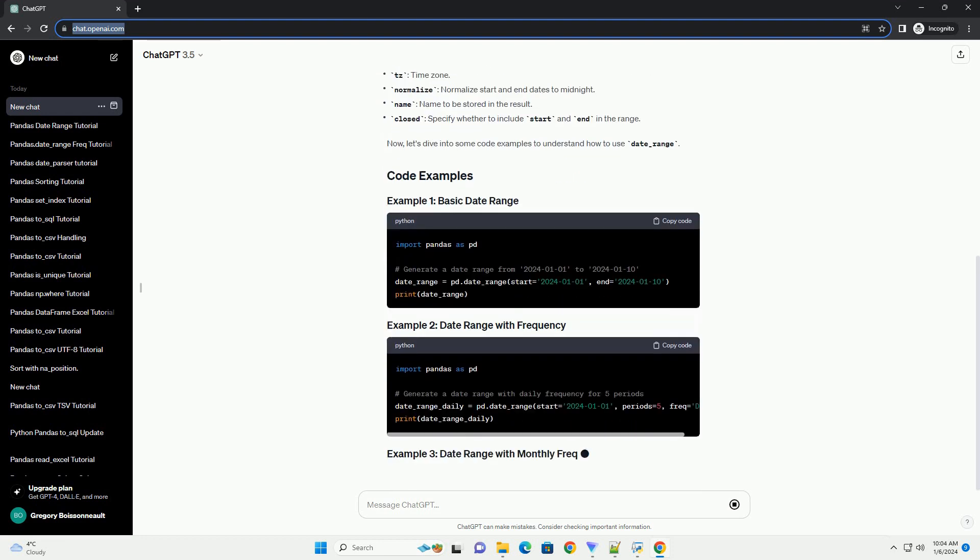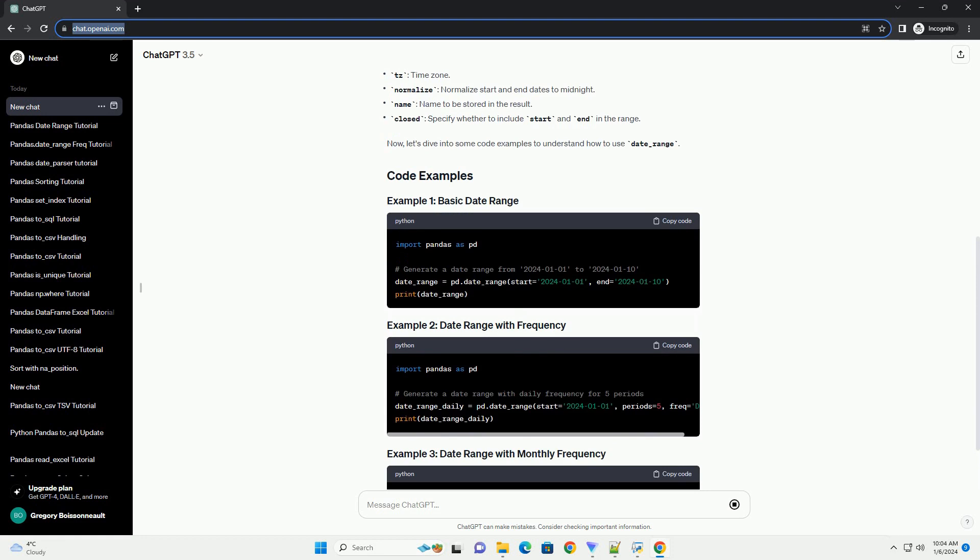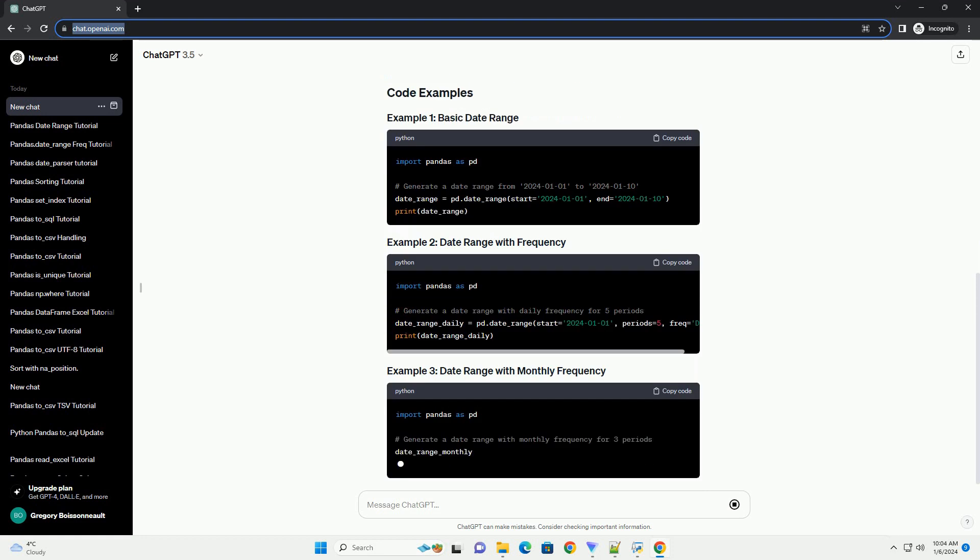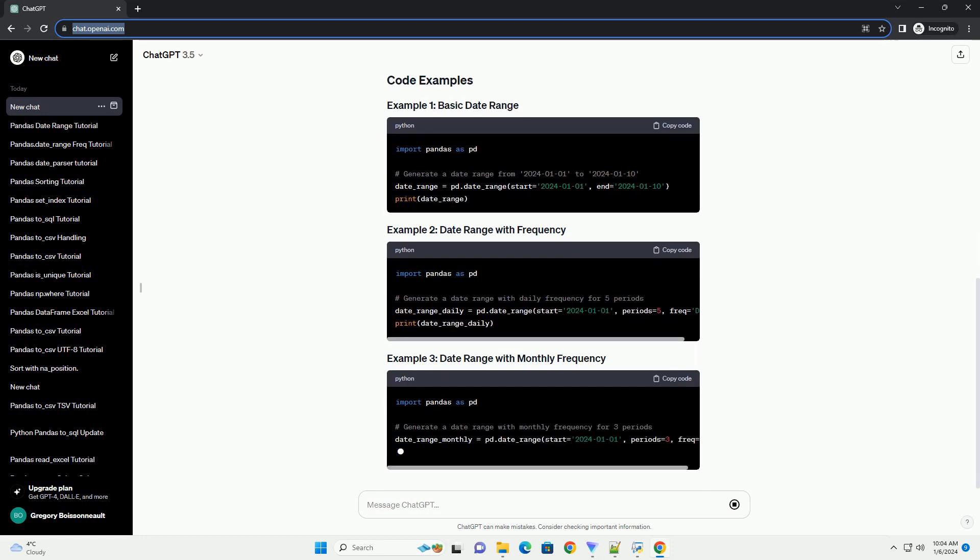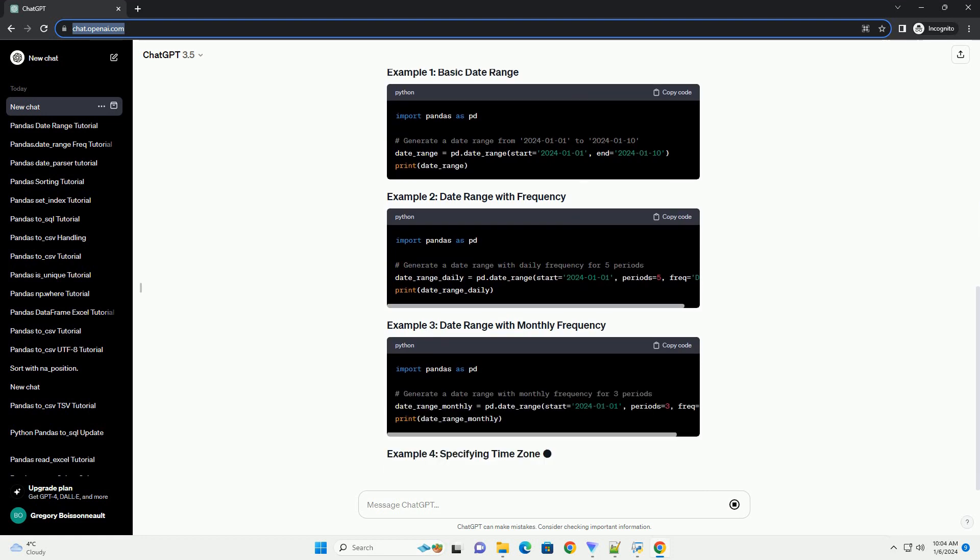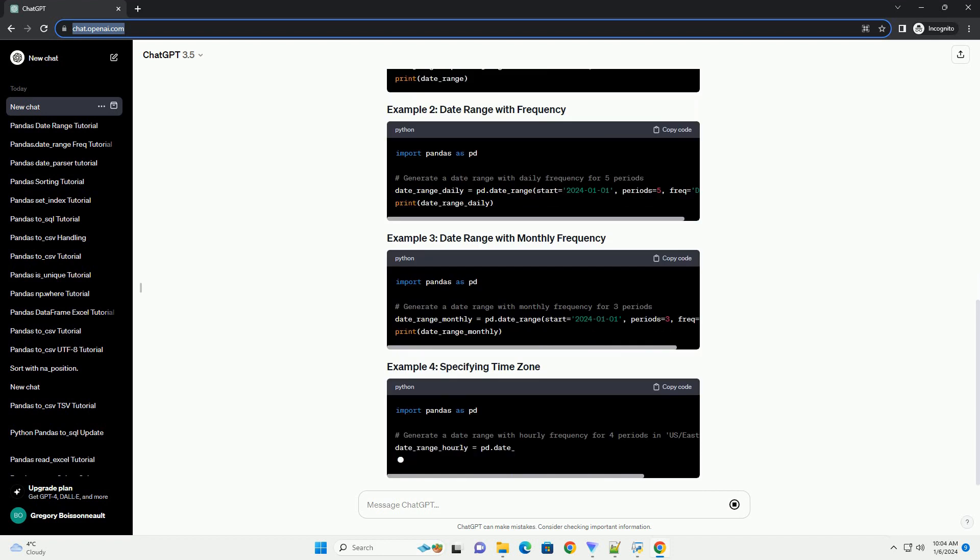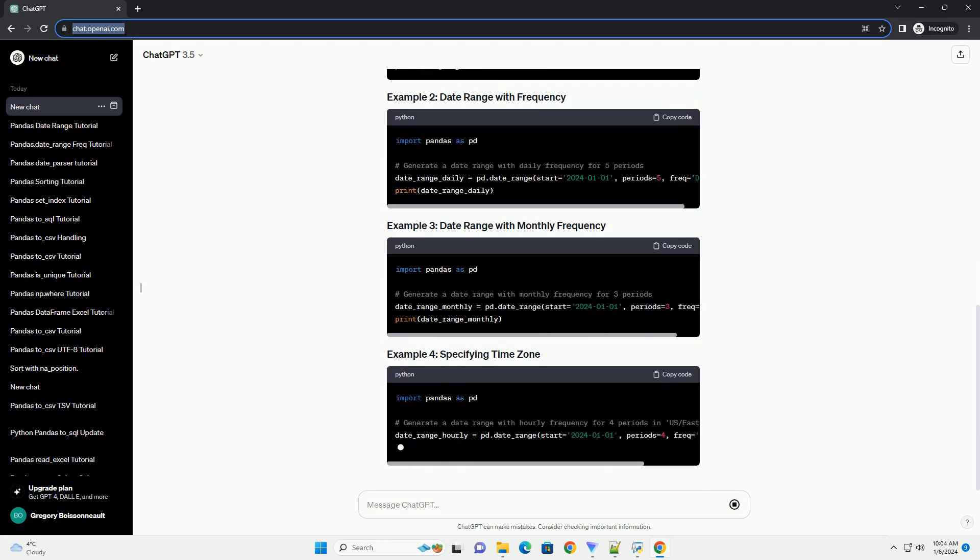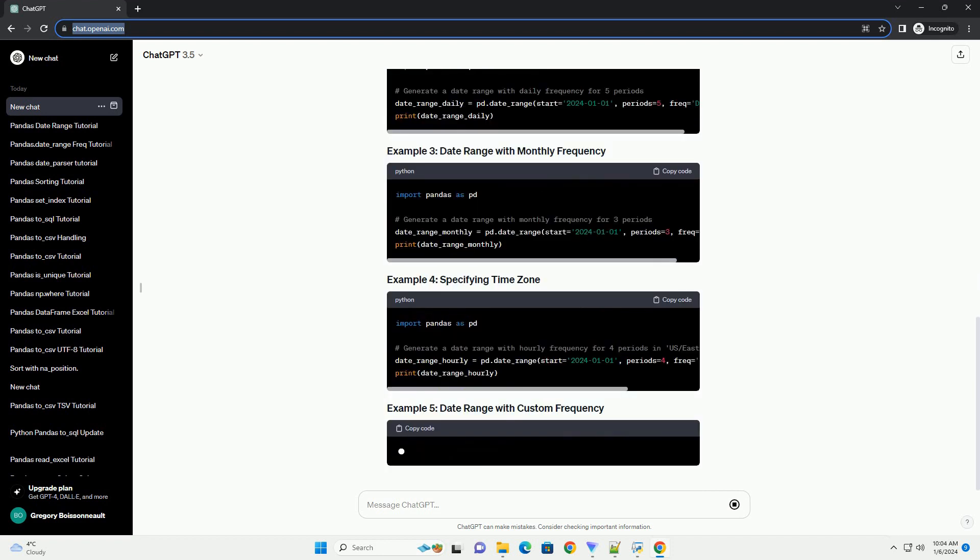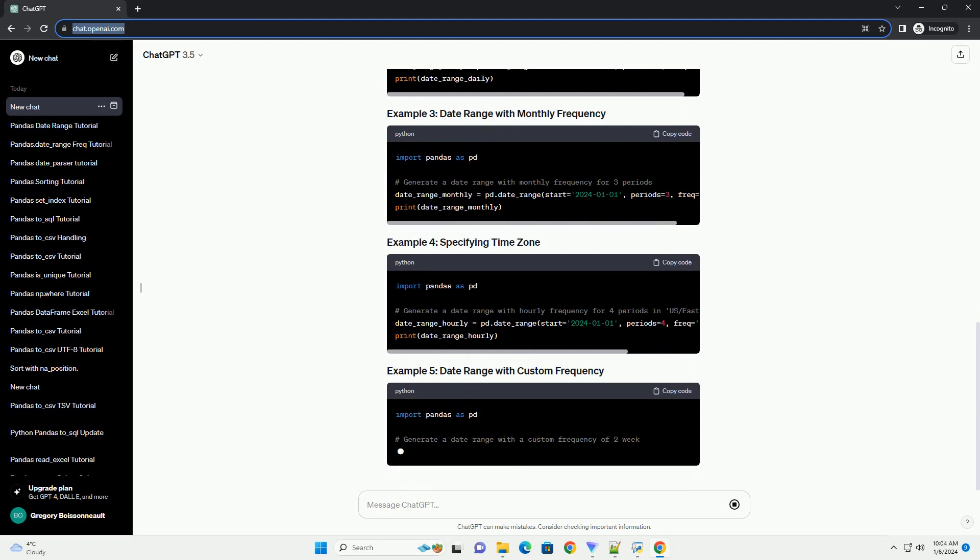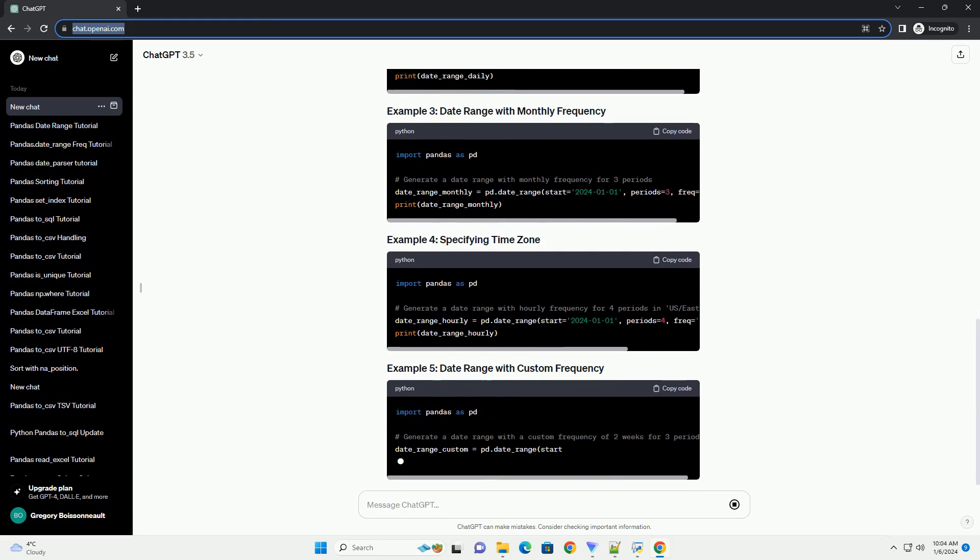In this tutorial, we will explore the date_range function in Pandas, understand its parameters, and provide practical examples to help you leverage it in your data analysis tasks.